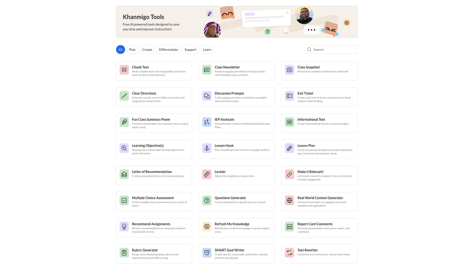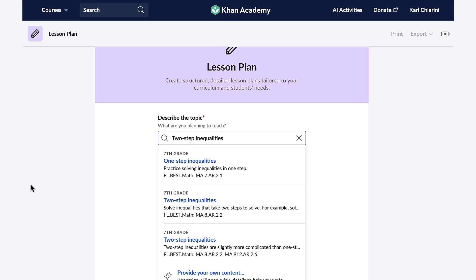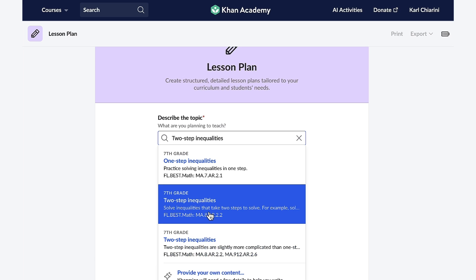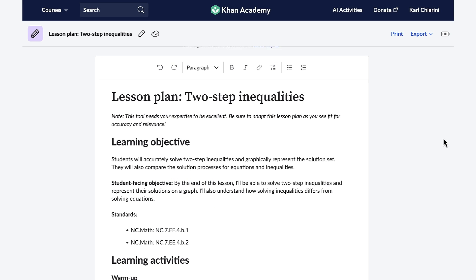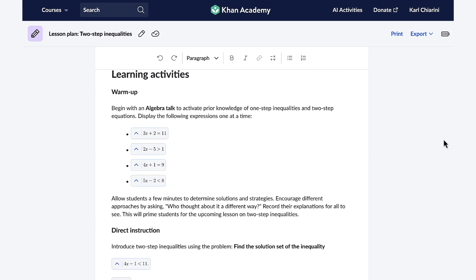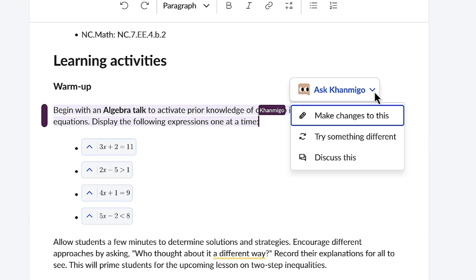Now, let's have Conmigo whip up a lesson plan that effortlessly aligns to your curriculum, whether it's district-driven or your own. When I select the topic, I can choose one of Khan Academy's rich course offerings or one of my own. In a matter of seconds, Conmigo generates a structured, detailed lesson plan that's fully customizable and tailored to my students' interests.